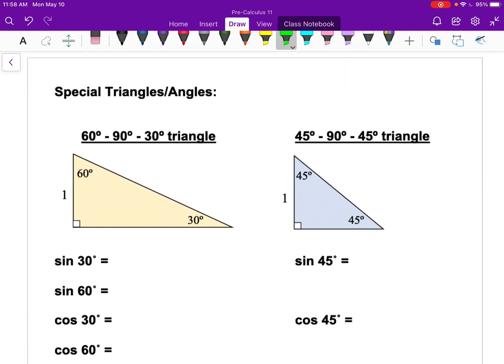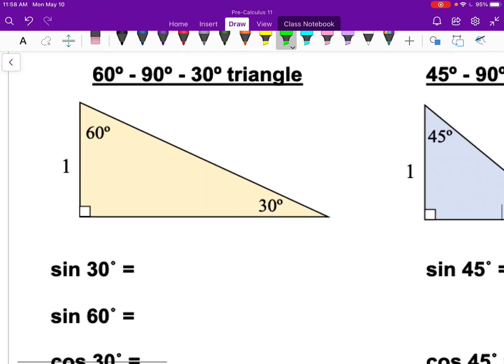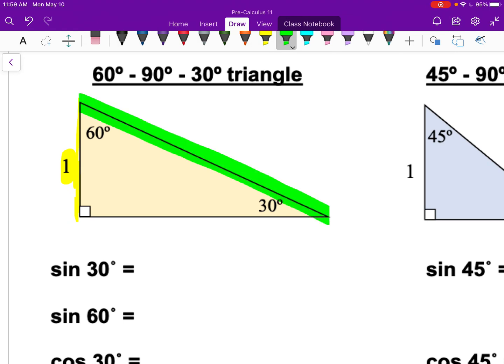Something that may be new is what we call special triangles. A 30-60-90 triangle is one of two special triangles. If we call the shortest side one unit, the hypotenuse is always exactly twice that length — two units. The middle side is always root three. Any triangle similar to this with these same angles always has the hypotenuse exactly twice the length of the shortest side.